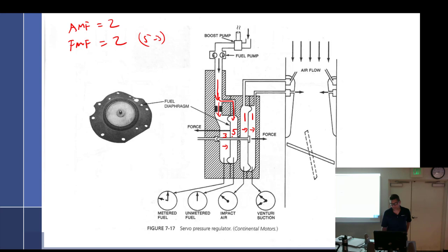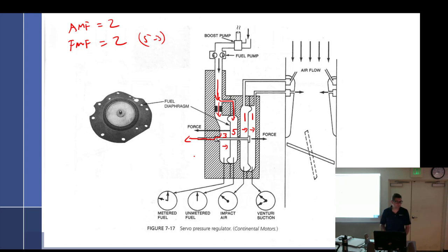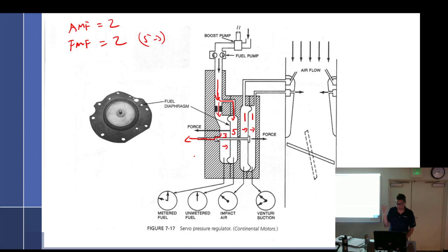The forces are equal and the regulator servo valve is held in a fixed position with the correct amount of fuel delivery. The poppet valve is open just the right amount, fuel goes out to the flow divider — which is a manifold with one inlet and six holes — and goes six different ways.